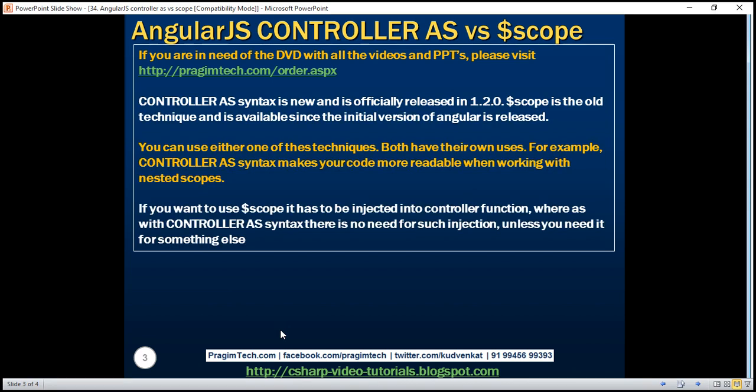If you want to use $scope it has to be injected into the controller function, whereas with controller as syntax there is no need for such injection unless you need the $scope object for something else.